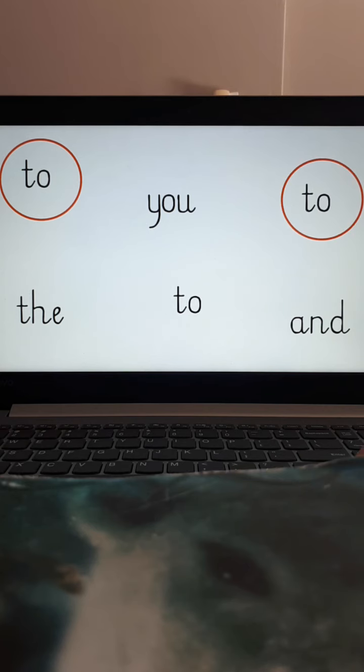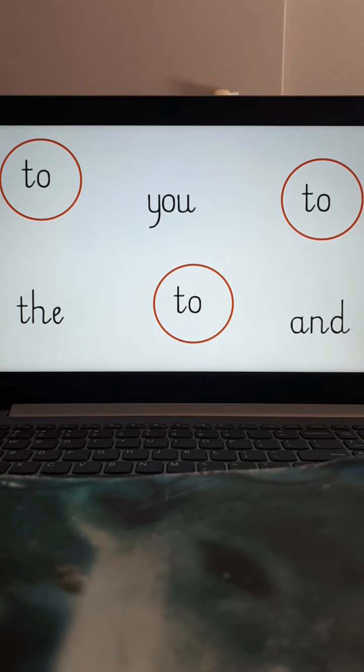There's another! Can you find one more? And there it is! You have found the word to.